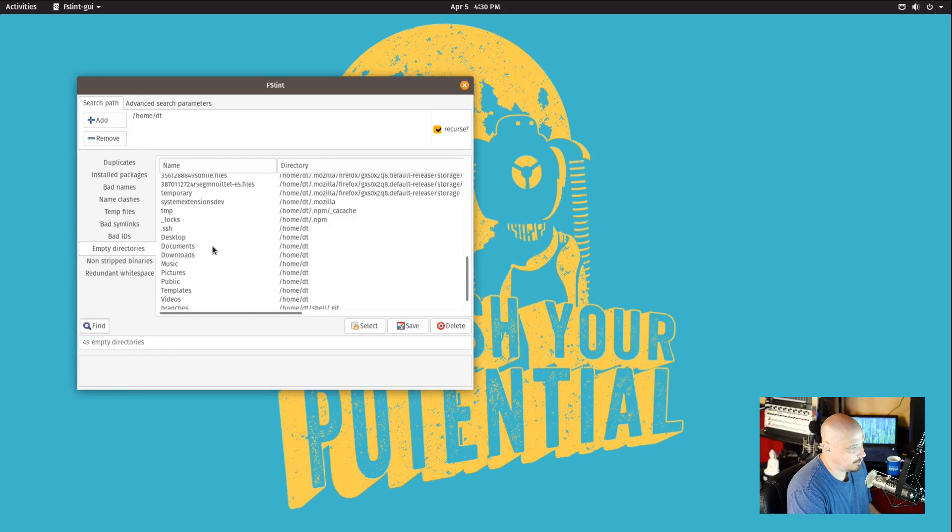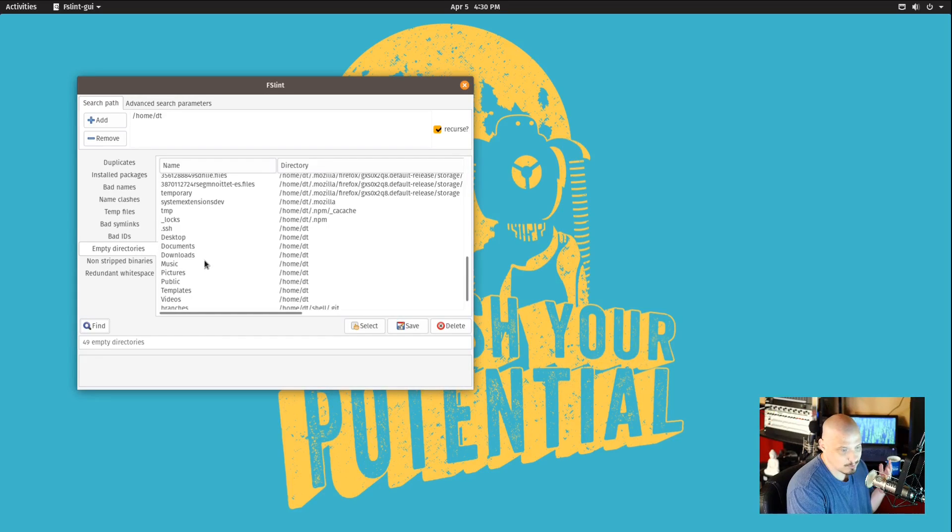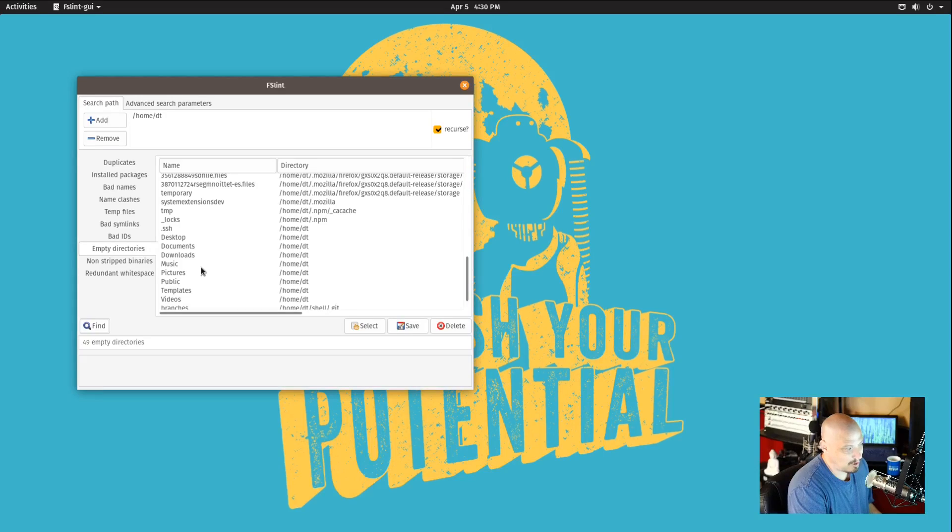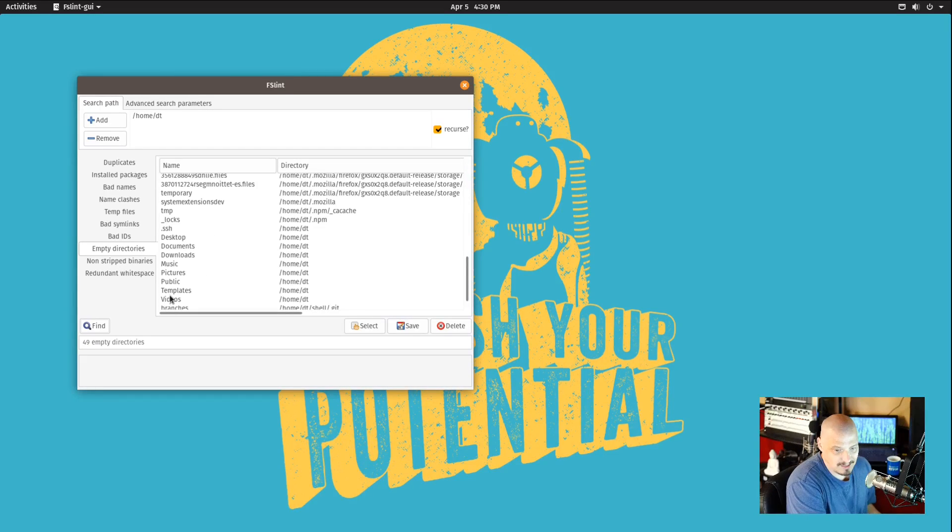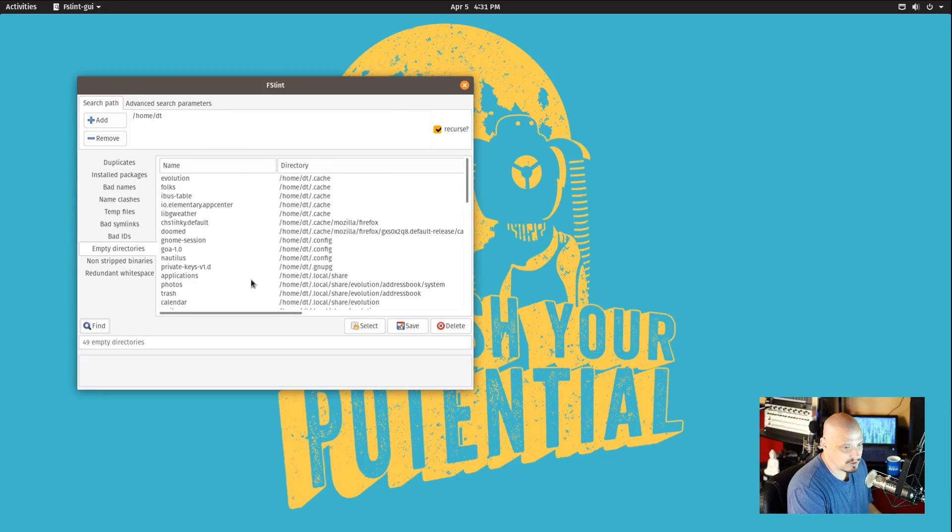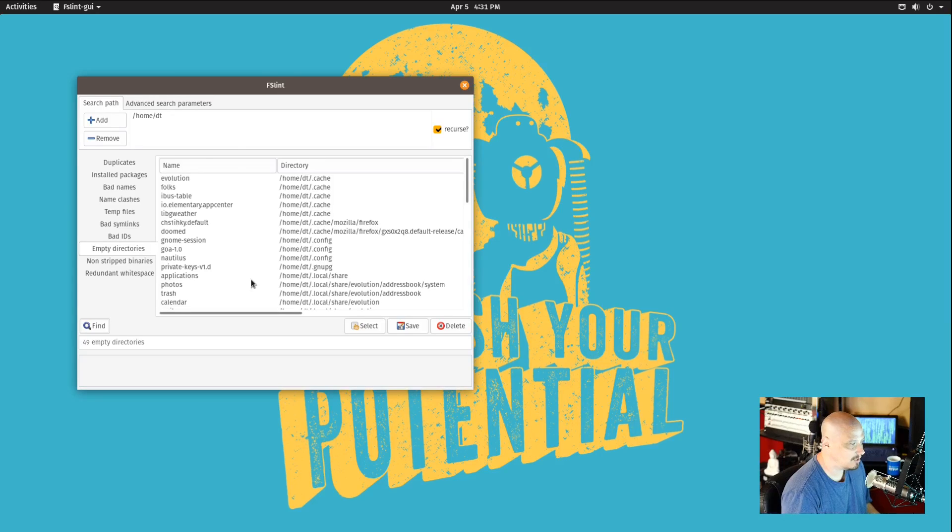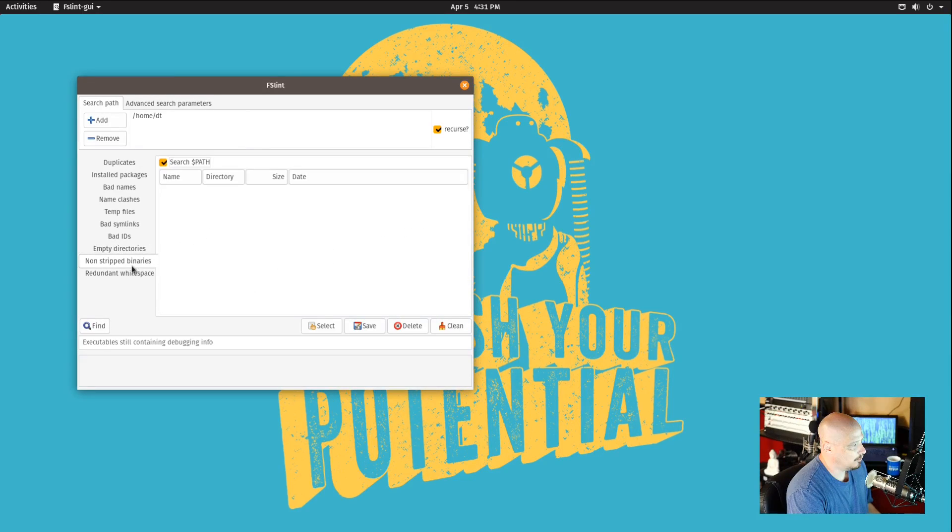Like you have your documents folder, your downloads folder, music - because this is a fresh install, that's why those folders are empty. But I probably wouldn't want to delete those because I would just end up probably having to create them anyway. So again, I wouldn't just delete everything - you want to actually check the list after the scan before you just click that delete button.